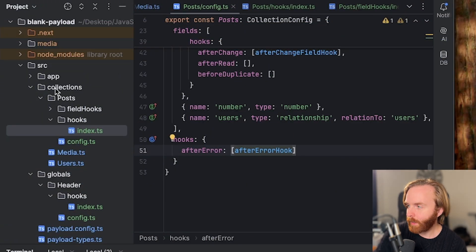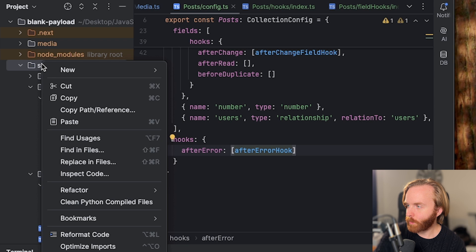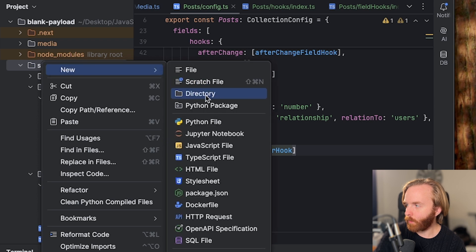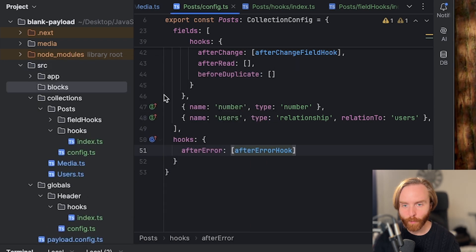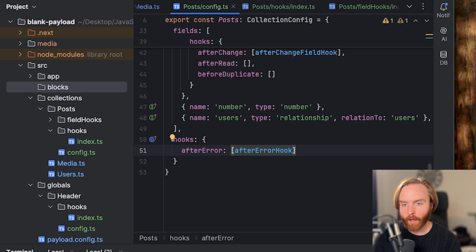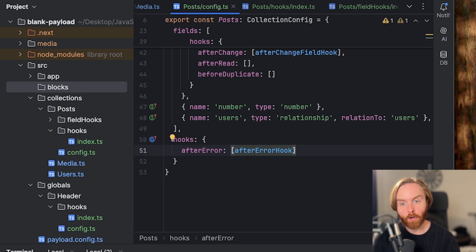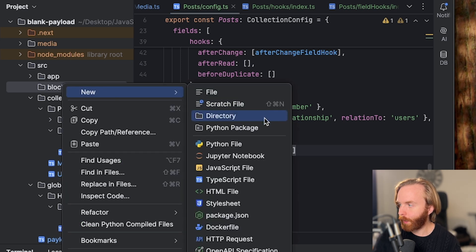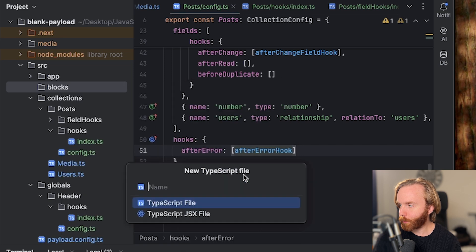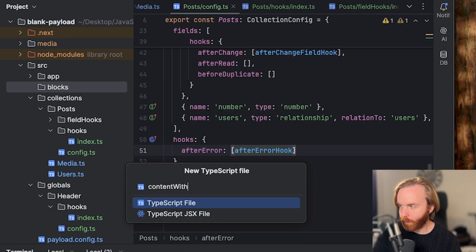We're going to create in our source directory a new blocks directory. So we've added blocks there and we're going to create a simple block called content with media. So we're going to create a new TypeScript file called content with media.